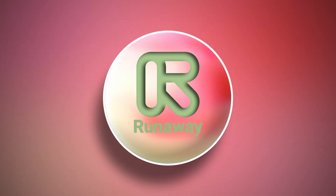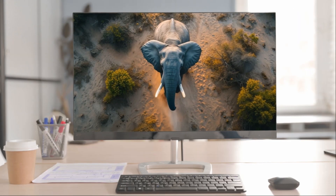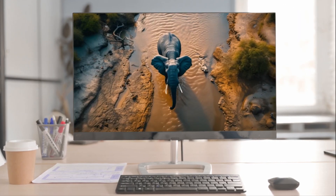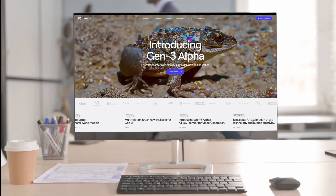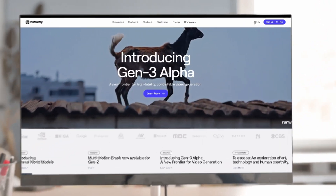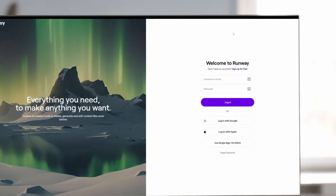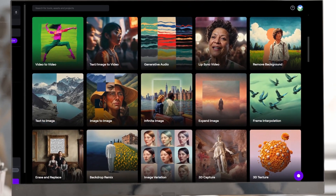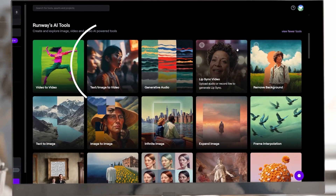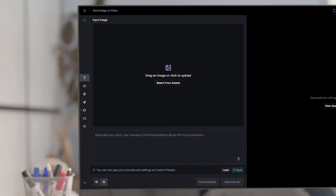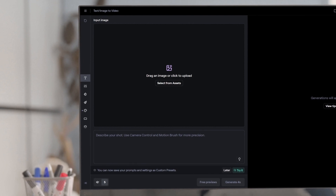This one is called Runway.ml. You may have heard of it because of their viral videos all over the internet. To get started, open your browser and go to the Runway.ml website. Log in with your account or create one if you don't have one yet. In your personal workspace dashboard, find the text/image-to-video tool, which allows you to create videos from images and text descriptions.